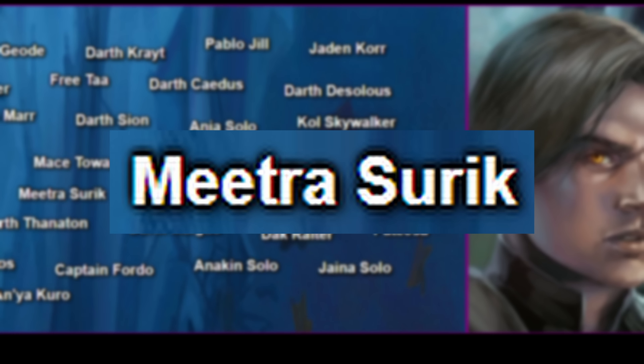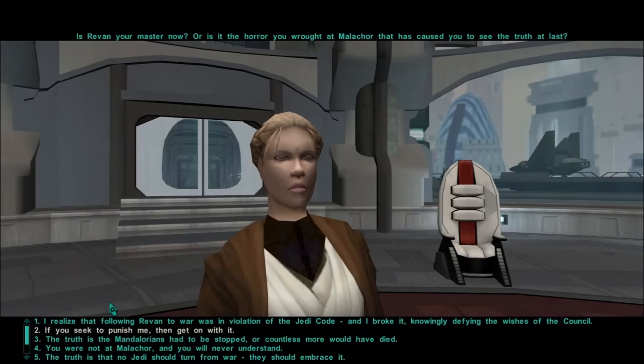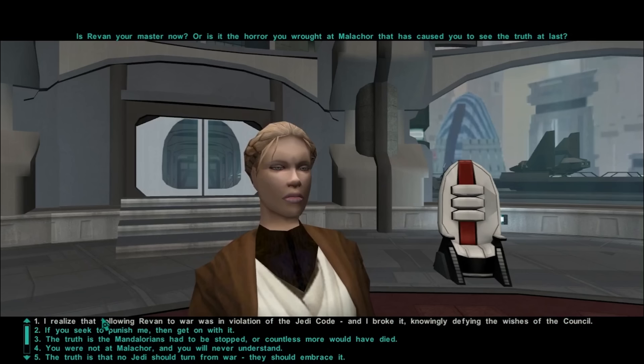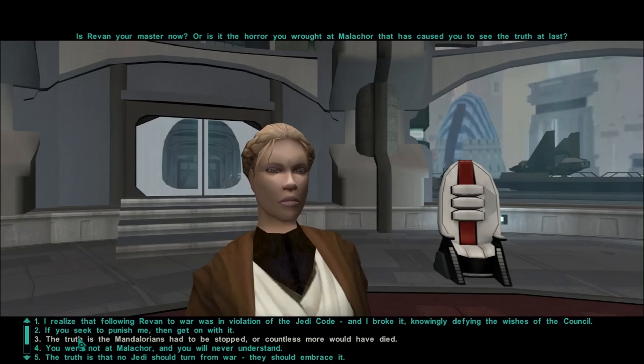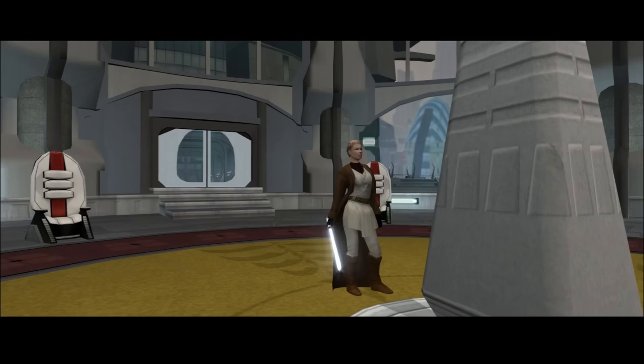Meetra Surik, also known as the Jedi Exile, was a Jedi Master who lived thousands of years before the events of the movies. She played a vital role in the Mandalorian Wars, ultimately helping the Jedi win. However, due to some controversial things she did during the final battle of that war, she was exiled from the Jedi Order. She would ultimately be killed when she teamed up with Sith Lord Scourge — Scourge would betray Surik and stab her in the back, killing her.